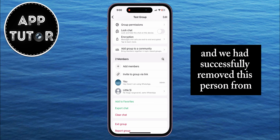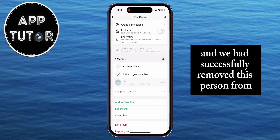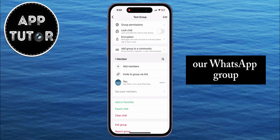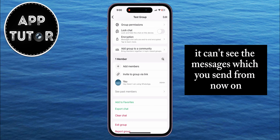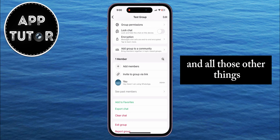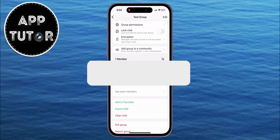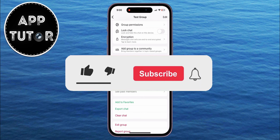And we have successfully removed this person from our WhatsApp group. The person won't be able to send messages anymore, and can't see the messages which you send from now on, and all those other things.